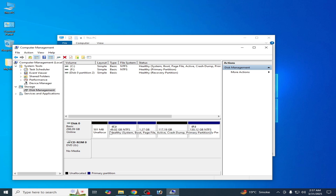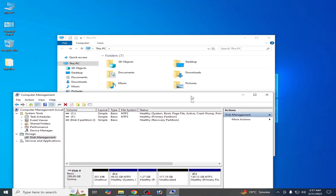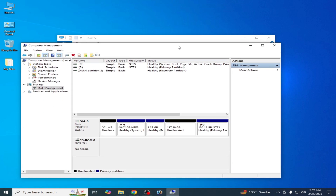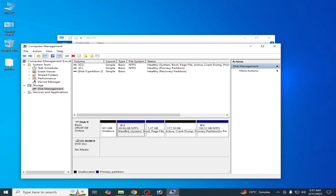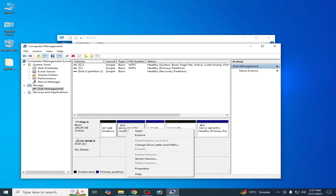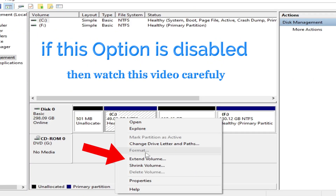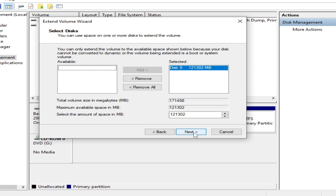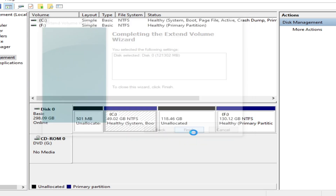Now you can see Local Disk C and about 49 GB of unallocated space. Right-click on Local Disk C and select 'Extend Volume'. Click Next, use the default settings, click Next again, and then Finish.